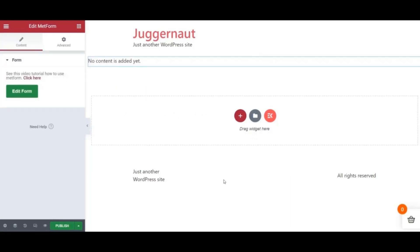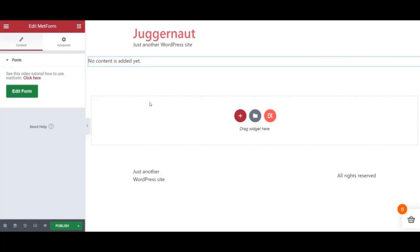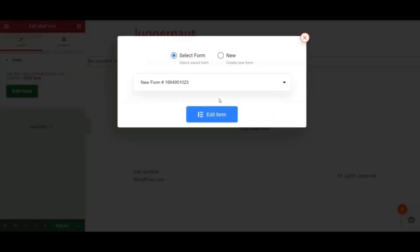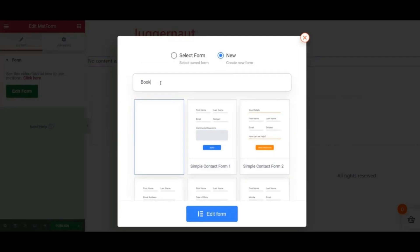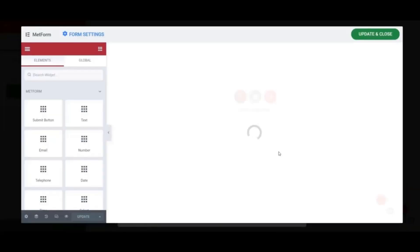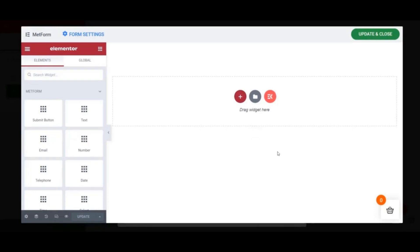A new section is created with the text 'No content is added' because you haven't given any input yet. Click the Edit Form button, select New, enter a form name, and click the Edit Form button at the bottom. Now you are entirely in the MetForm domain where you can start creating your booking form. We will add 10 input fields in this tutorial.